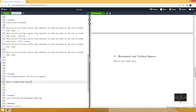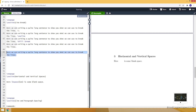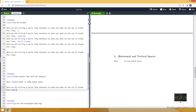Now we can move to horizontal and vertical spaces. Let me type 'here is some length space a short sentence.' I want to add a space between 'here' and 'is'. To do that, I use the hspace command, and inside curly brackets I specify the length — let's say one centimeter. As you can see in the PDF document, there is a one centimeter gap between 'here' and 'is'.